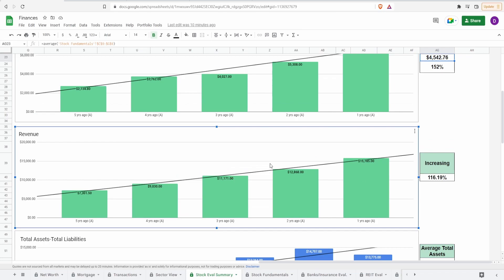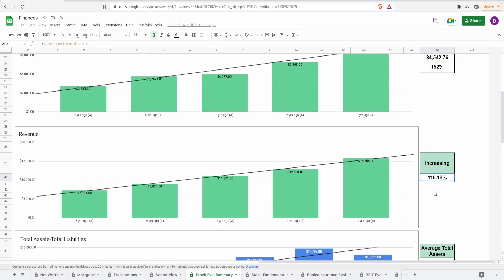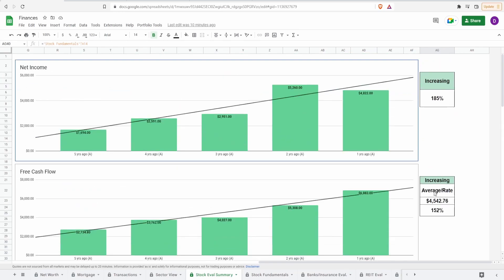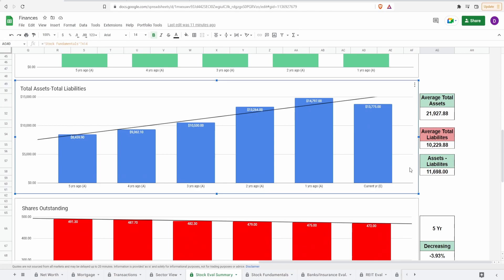Looking now at the revenue, we see a really nice consistent growth as well. Five years ago of $7.3 billion to one year ago of $15.8 billion, increase of 116.2%. So all in all, when it comes to the profit metrics, the only one that's kind of iffy and it's not even that bad is essentially the net income. And it's not even that bad. It is still increasing, not as consistent as the other two, but it is still increasing. And it really doesn't seem to be much of an outlier when it comes to the net income.